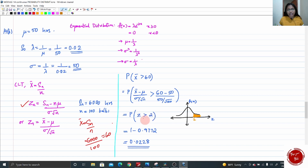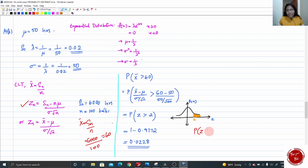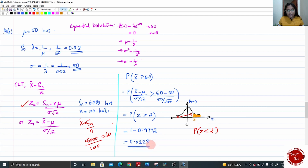P(z > 2): take the point 2 on the graph. The chart gives P(z < 2) = 0.9772. To get the right-side area: 1 − 0.9772 = 0.0228. So the final answer is 0.0228. These were the model questions from this chapter.